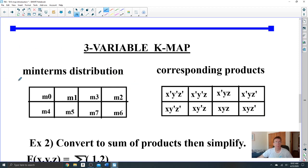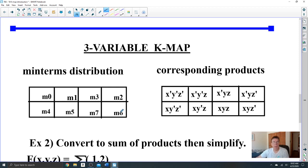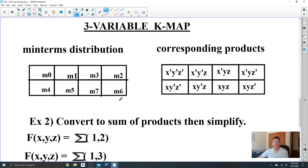For the three-variable map, you'll notice the minterm distribution is not in numerical order — 0, 1, 3, 2, 4, 5, 7, 6. There's a reason behind it: minterms that differ in only one variable must be adjacent so they can form a pair.